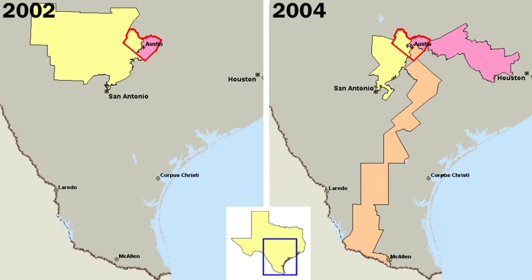Scholars from Alexis de Tocqueville to the present have found a strong continuity in core American political values since the time of the American Revolution in the late 18th century. Some of Britain's North American colonies became exceptional in the European world for their vibrant political culture, which attracted the most talented and ambitious young men into politics.